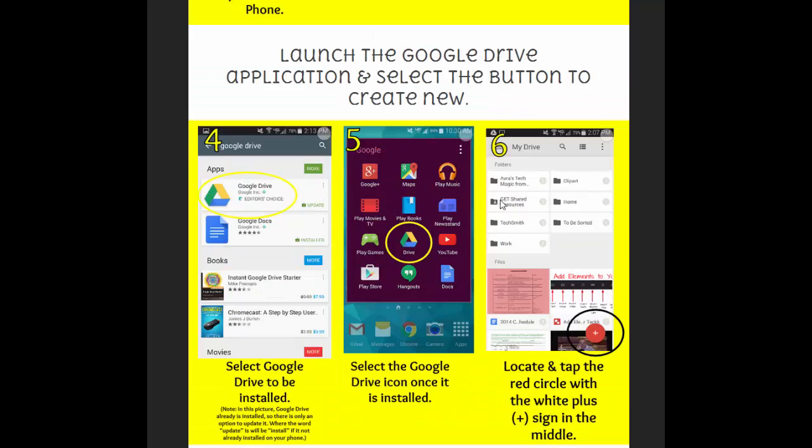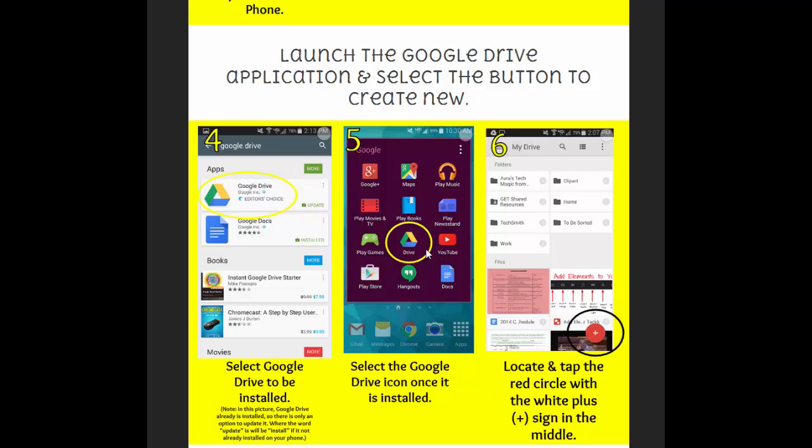And from there, you'll launch Google Drive right after you install it. So you'll see it, it'll look like this. Over here, you'll have the option to install. If it's already installed, it will say installed or it might say update like mine does here. I need to run an update on my phone. And so then it's going to show up in your apps looking like this. And then once you've launched it, this is what you'll see.